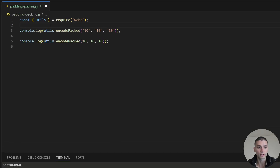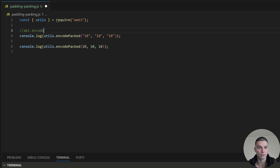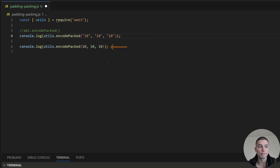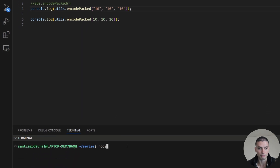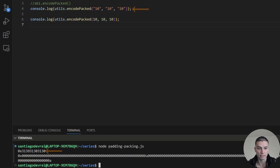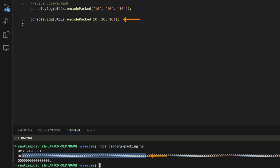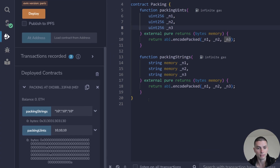The encodePacked function has the same behavior as Solidity's abi.encodePacked. If we pack strings, it will pack them and return a hex value. But if we pack numbers, it will treat them as uint256, padding them with zeros to convert them into a 32-byte number, and then pack the different values. Here you're just packing 10, 10, and 10, but with uint256 it pads every 10 with 32 bytes of zeros, and the 10 in hexadecimal is 0xa. We can verify this by checking the same functions in Remix IDE with Solidity — it returns the same values.